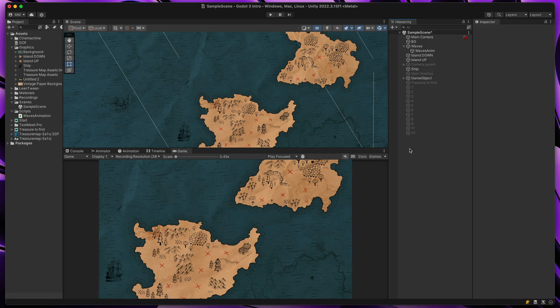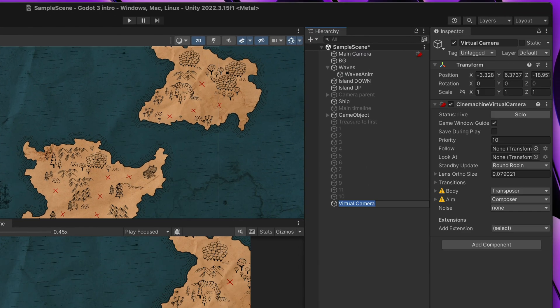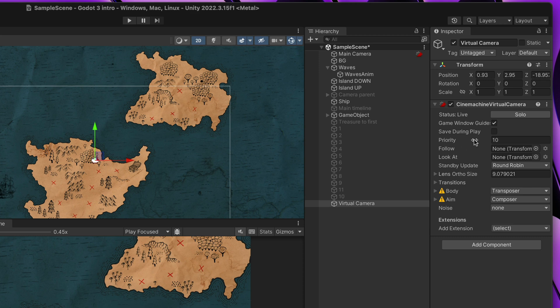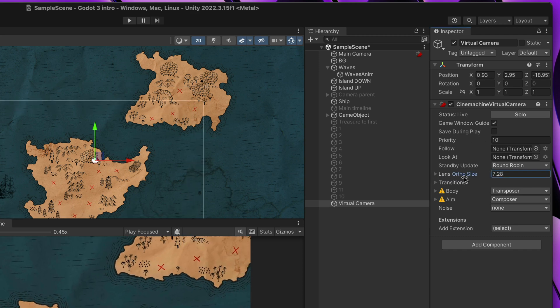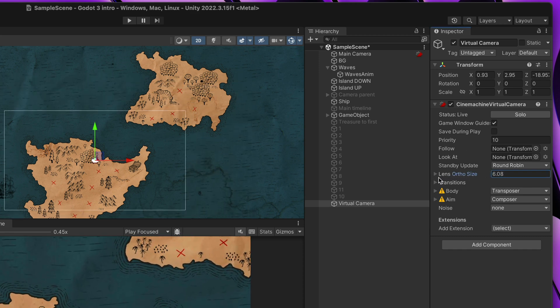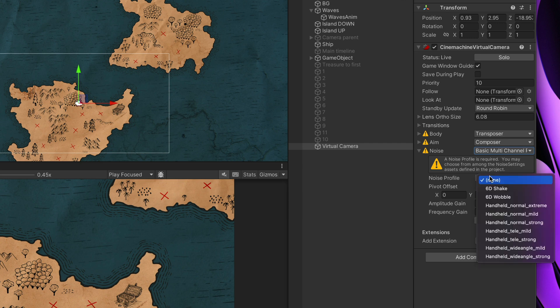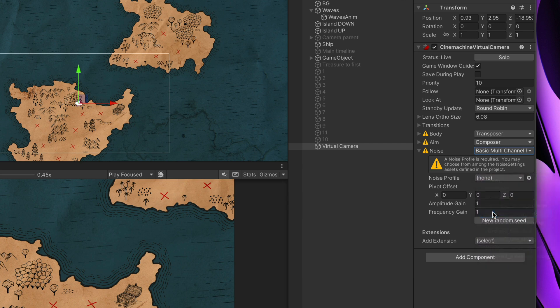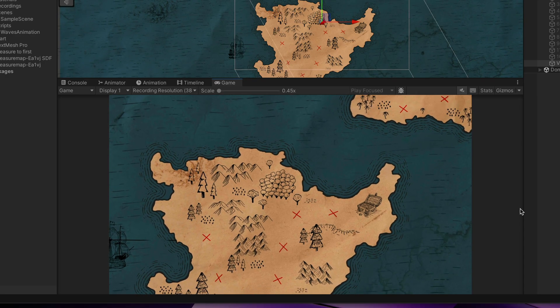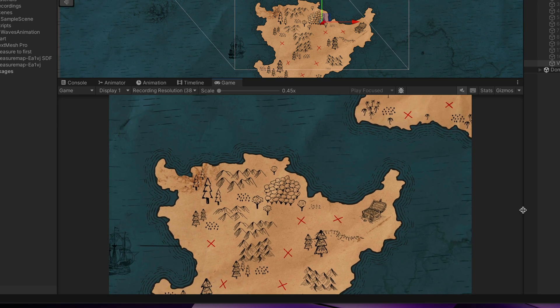Talking about the movement, I think the static camera was a bit boring. Because of that, I've created new virtual camera using Cinemachine package. Apart from the usual camera settings, it has one killer feature for this case – camera movement noise. Here, I can select, let's say, this setting and that immediately created a nice handheld effect.